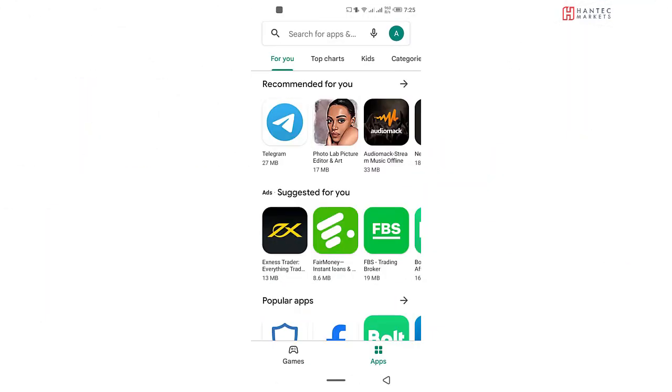What you're going to need to do first is to open the Play Store, the App Store, on your mobile device. So I'm using an Android device in this example, and you can see that I've already opened the Google Play Store. If you're using an iOS device, the same thing applies. Just open the App Store.